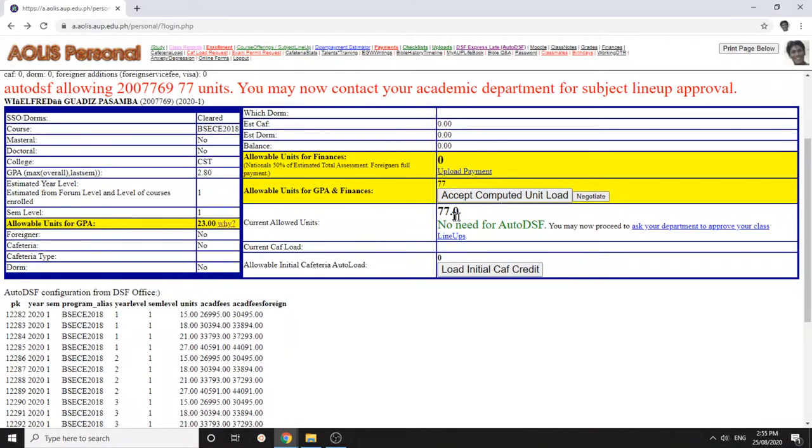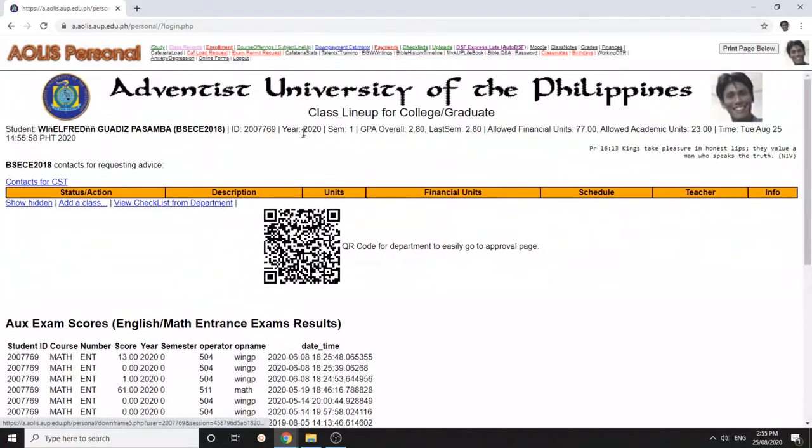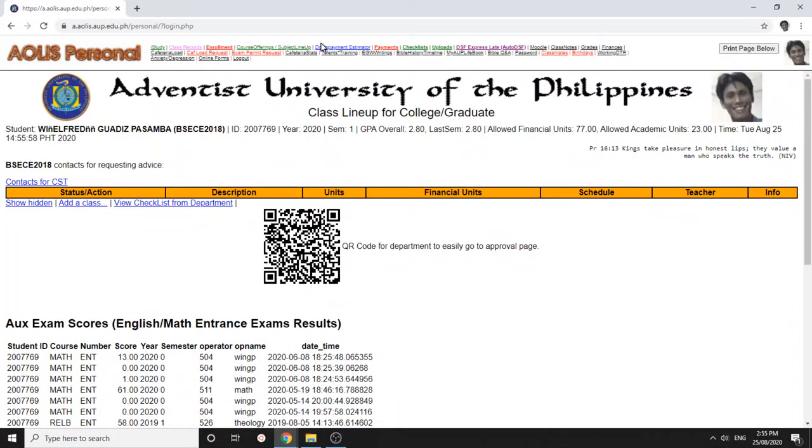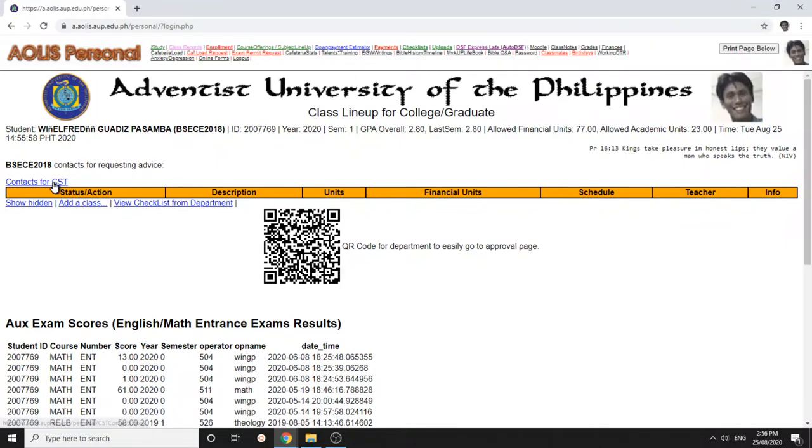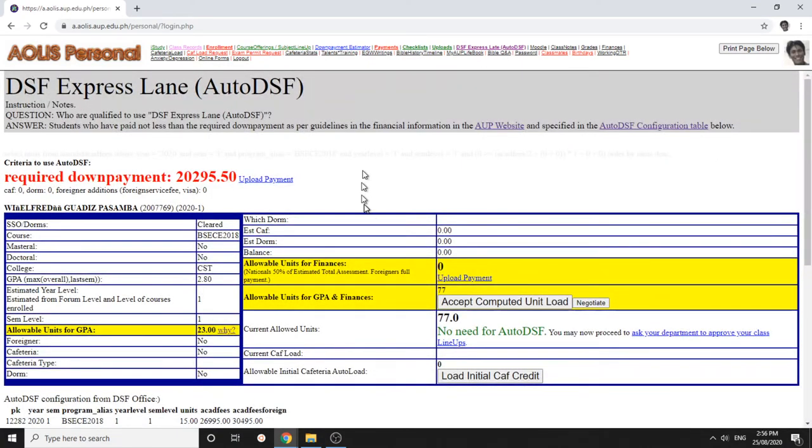If you already have units, you can continue to subject offerings and add classes if you haven't done so yet, and you can communicate with your department by clicking this to ask them to approve.